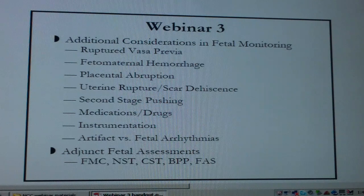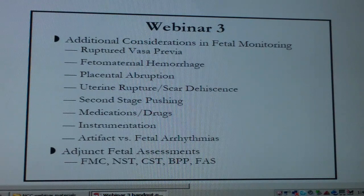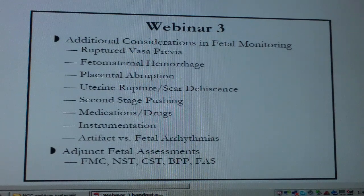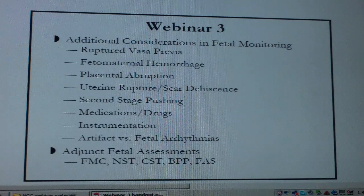On this webinar we're going to cover some of the more unusual complications that would occur during labor and delivery and fetal monitoring, which will include a ruptured vasa previa, fetal maternal hemorrhage, placental abruption, uterine rupture, scar dehiscence, second stage pushing, medication and drugs, instrumentation, and then artifact and arrhythmias — there were some questions on the test about that.